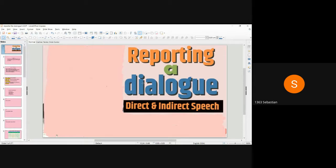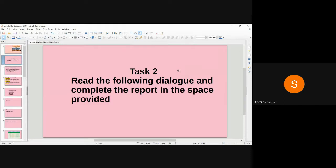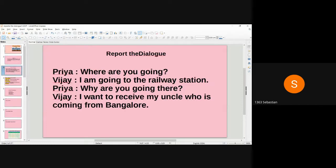Hi friends, welcome to Easy English with Sebastian. Class 12, Unit 1: Report the Dialogue, page 15, Samacheer Kalvi. Today we discuss Task 2, page 15: read the following dialogue and complete the report in the space provided. So far we have seen how to report a sentence or a passage; here in Class 12 we are going to report a dialogue.